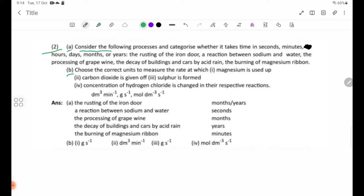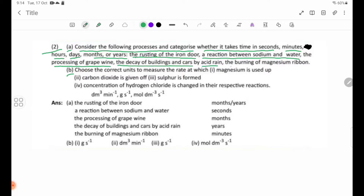Consider the following processes and categorize whether each takes time in seconds, minutes, hours, days, months, or years: the rusting of the iron door, a reaction between sodium and water, the processing of grape wine, the decay of buildings and cars by acid rain, and the burning of magnesium.